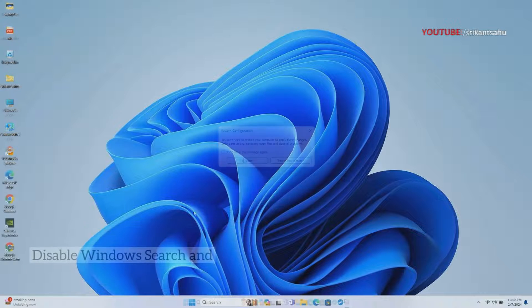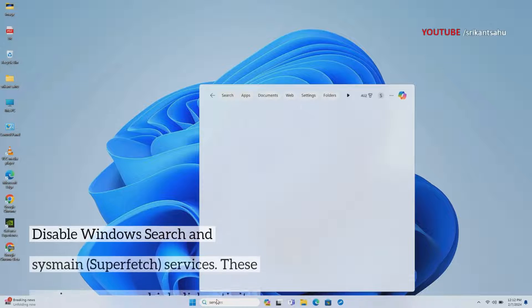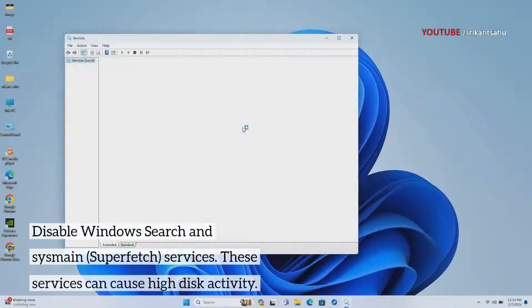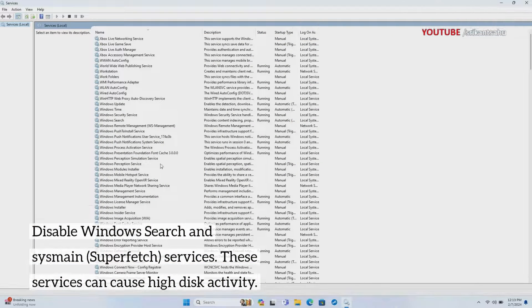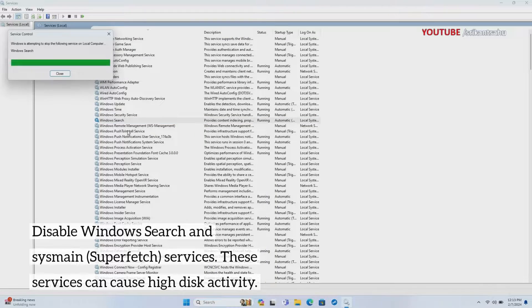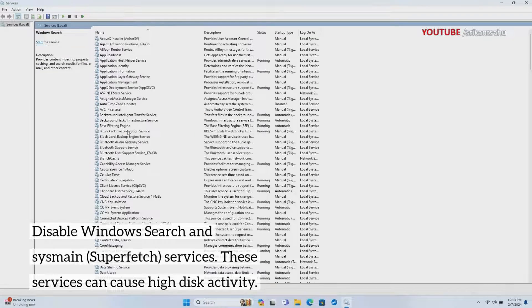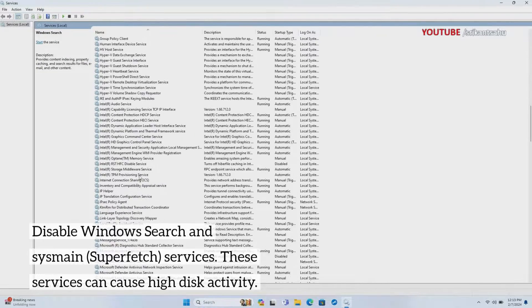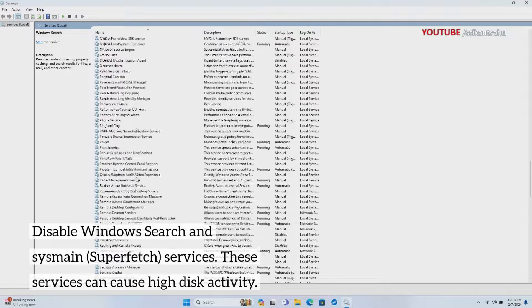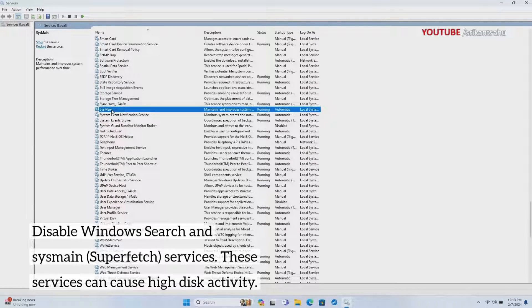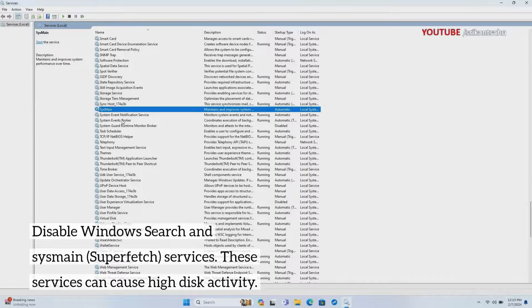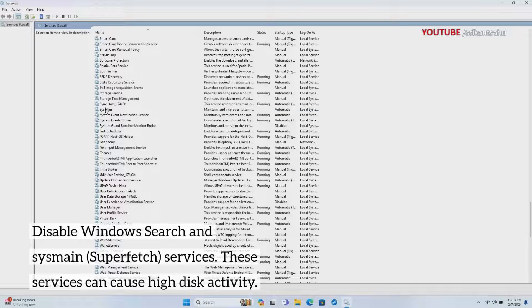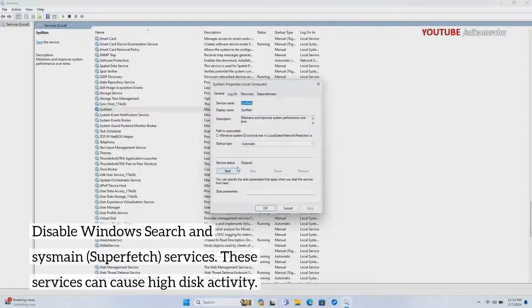While services like Windows Search and SysMain, formerly Superfetch, are designed to improve system performance, they can sometimes lead to excessive disk activity. Disabling these services temporarily can reduce disk usage and alleviate the strain on your system. This could be particularly effective if you notice high disk usage during specific tasks or operations.